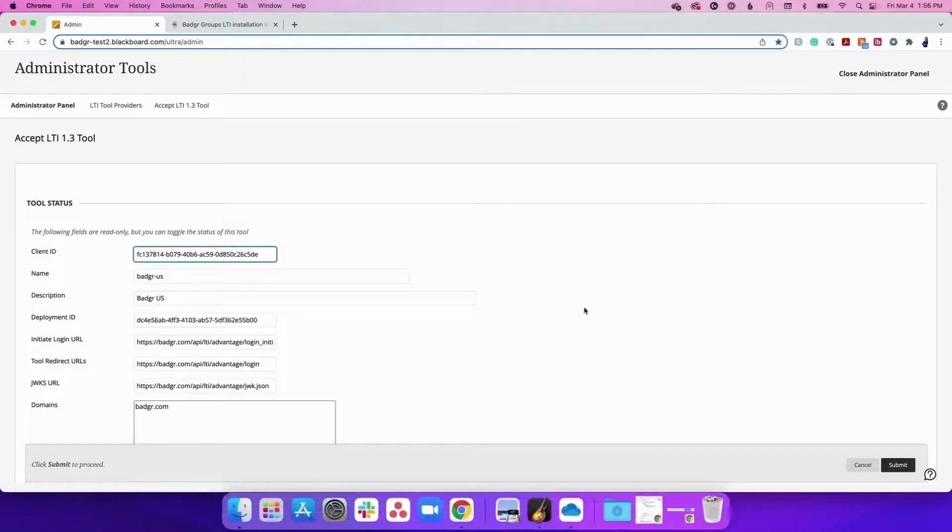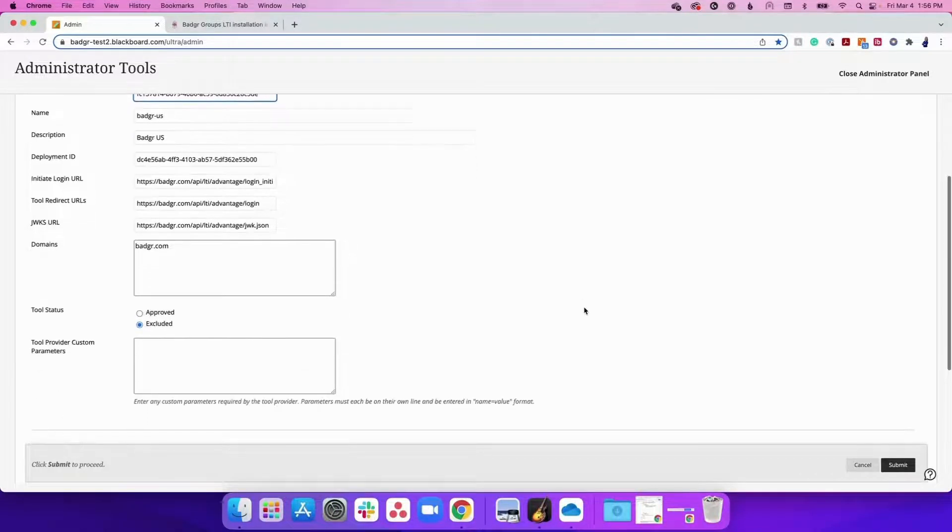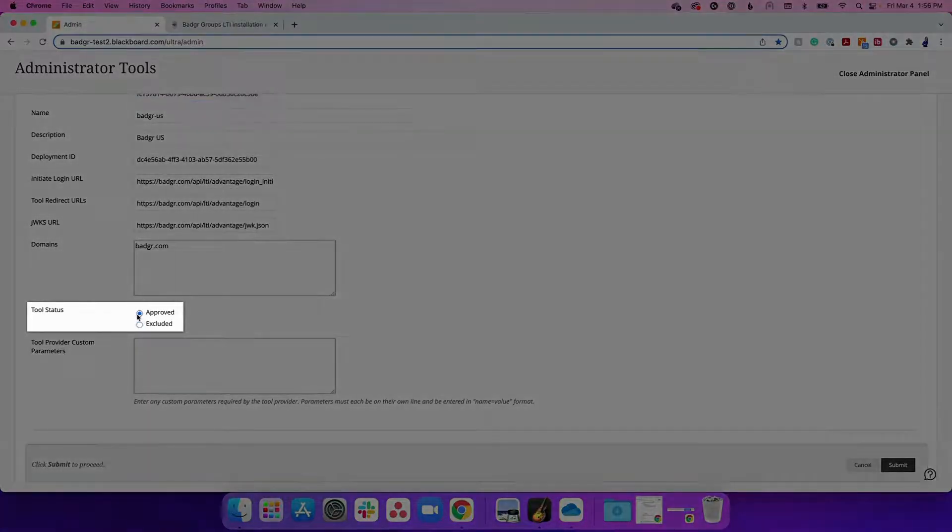After clicking Submit, ensure the tool status is enabled. To do this, scroll down the page and find Tool Status. Ensure that Approved is selected.